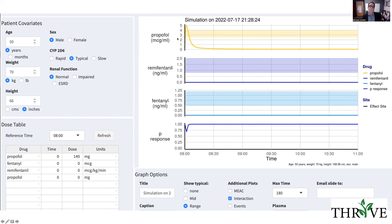I'm showing on this set of graphs propofol, remifentanil, and fentanyl. At the moment I've only given propofol, and you can see that the probability of an autonomic response like intubation with just this bolus dose of propofol remains relatively high at about 70%. So propofol alone is not going to cut the mustard.